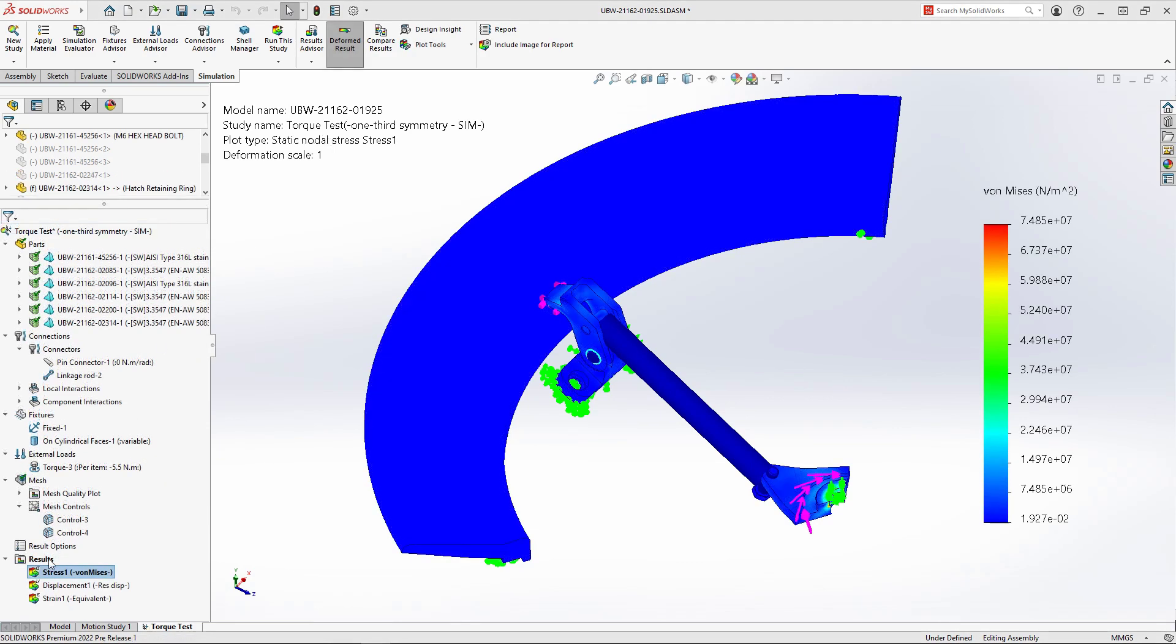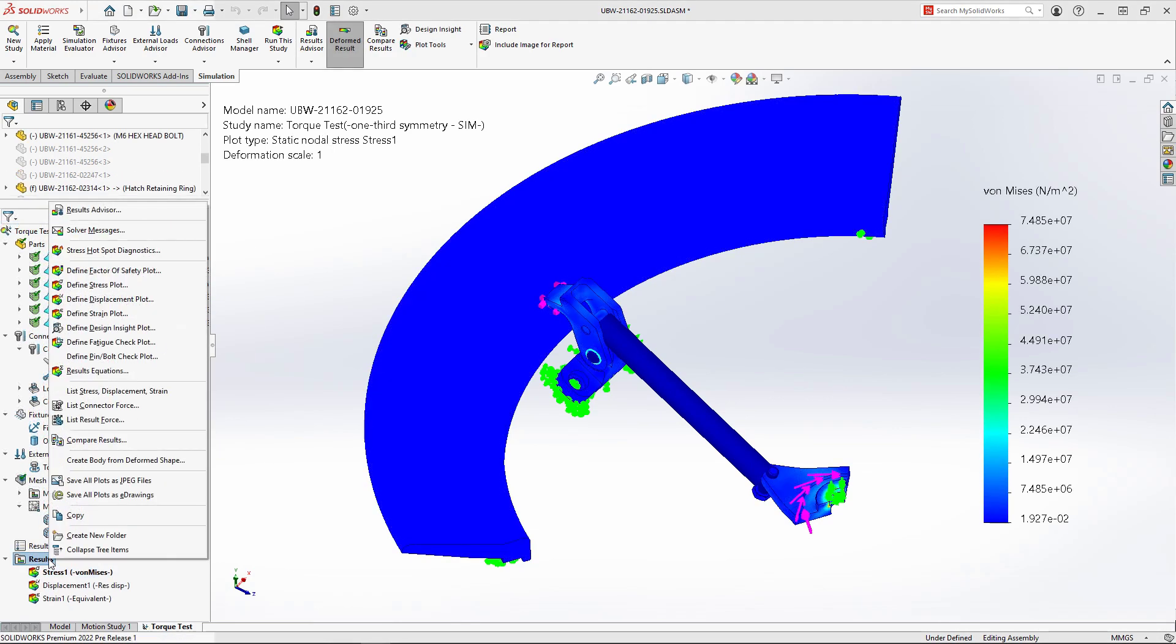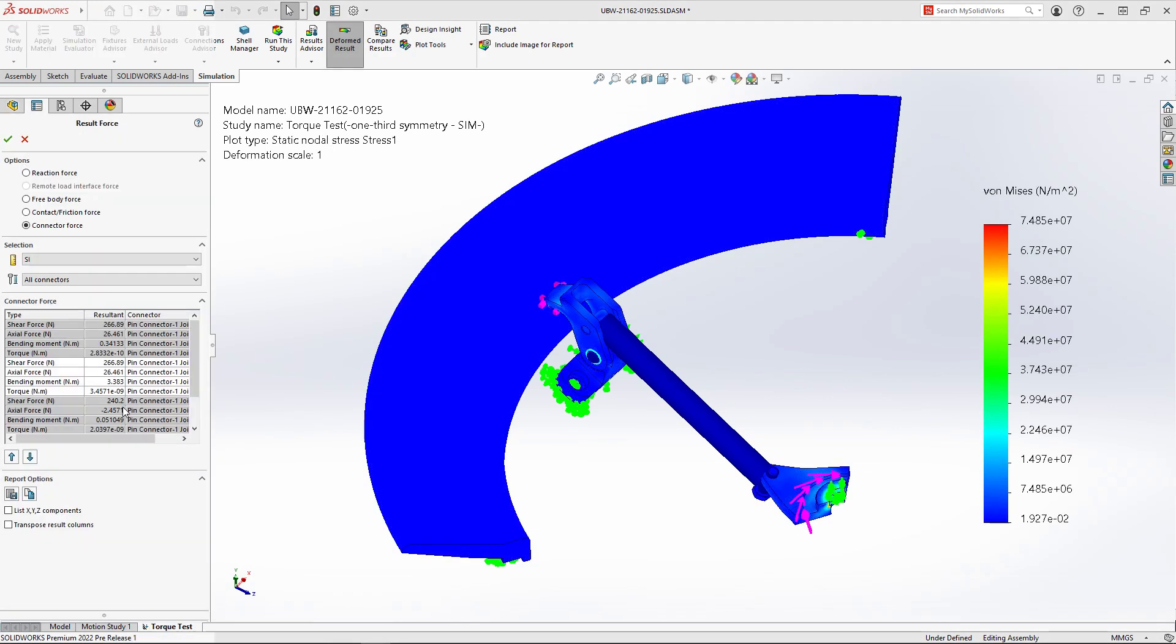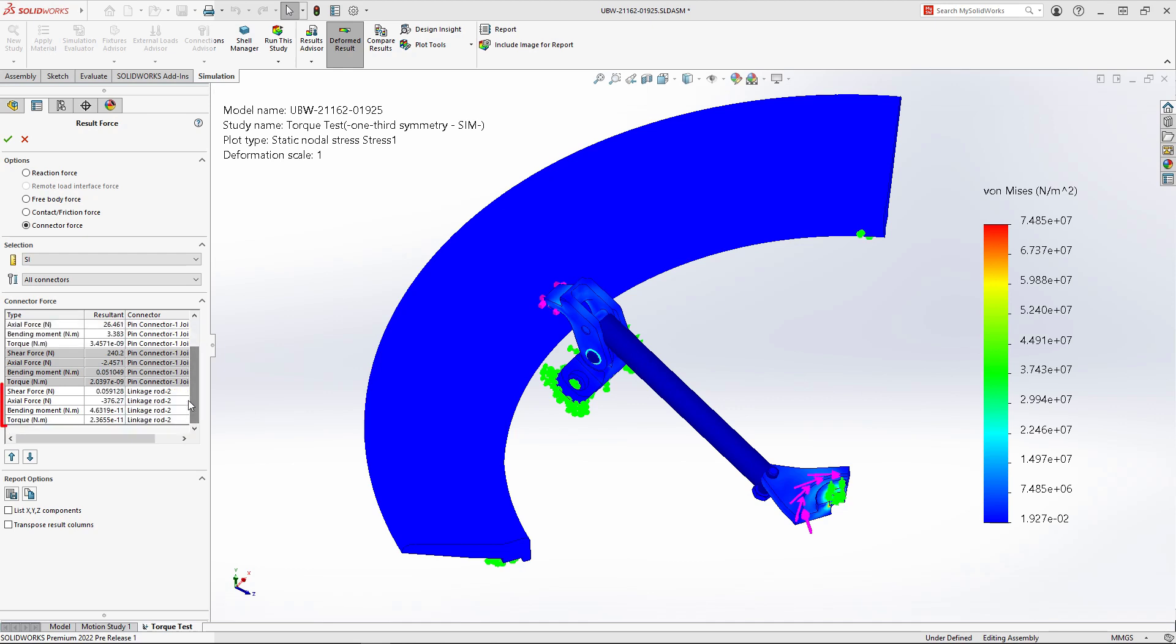After running the analysis, we can review the shear, axial, and bending loads of the virtual linkage rod.